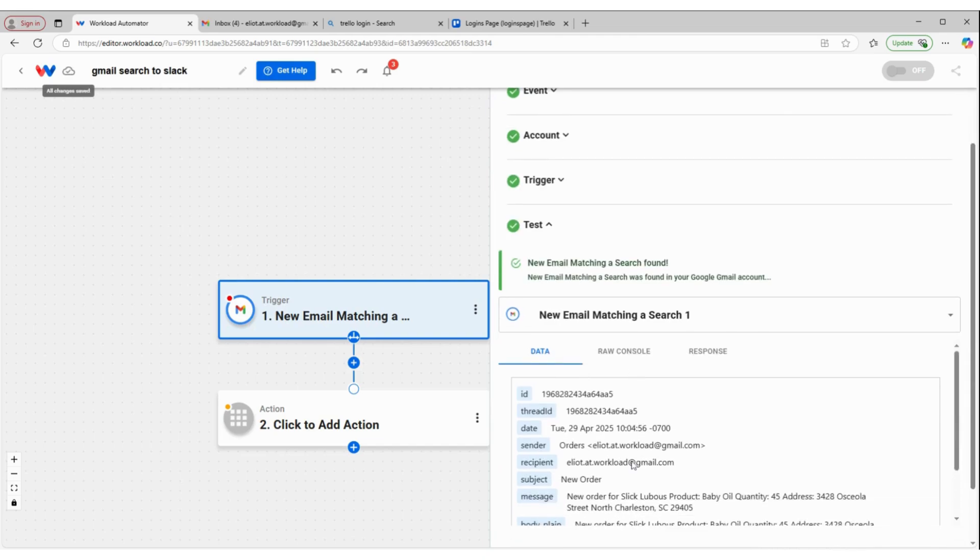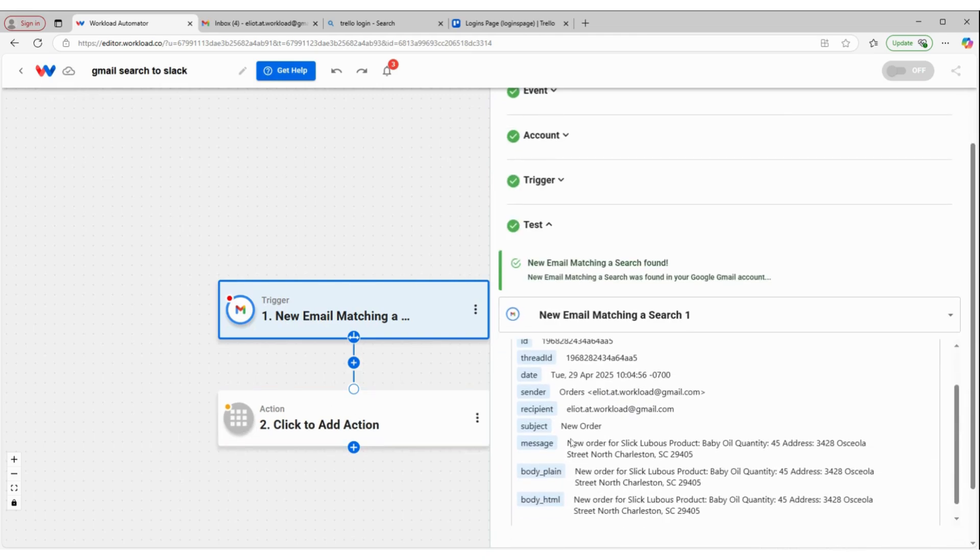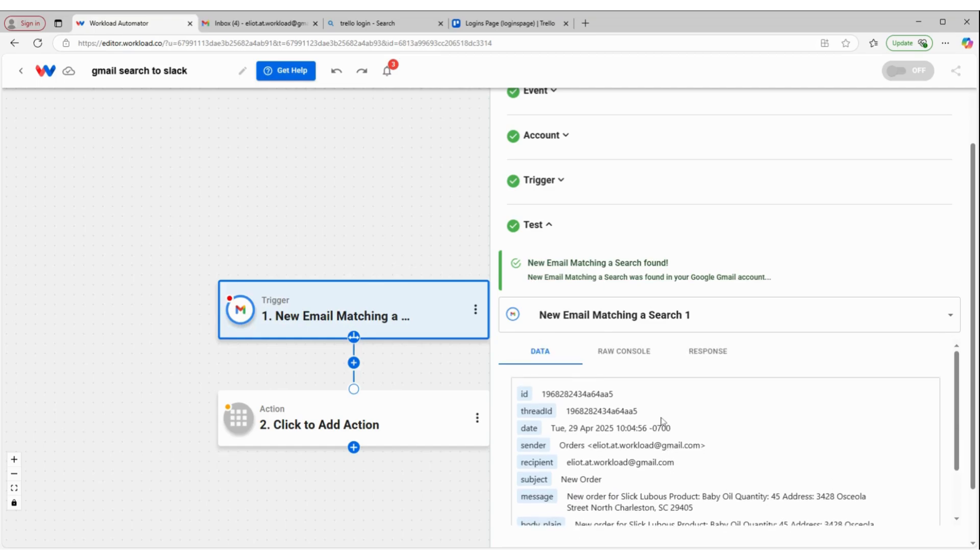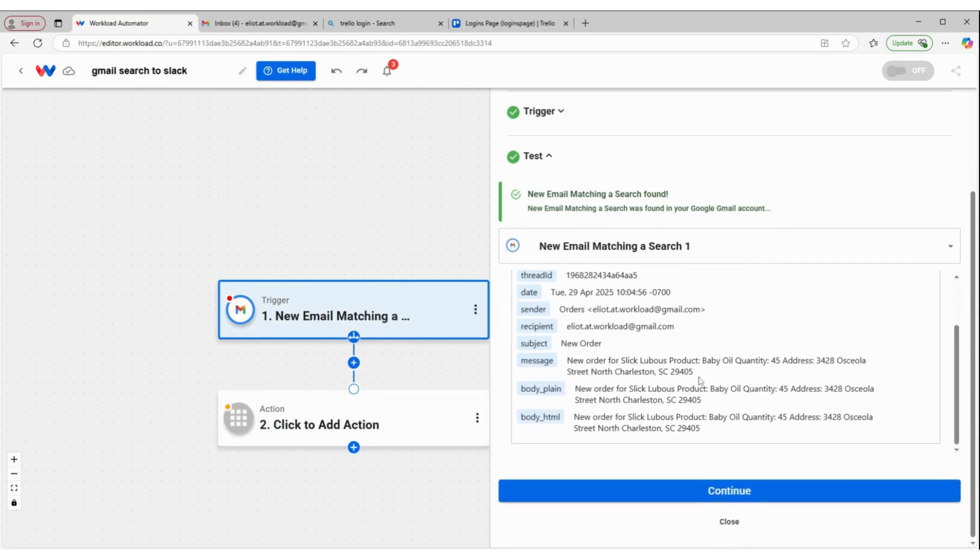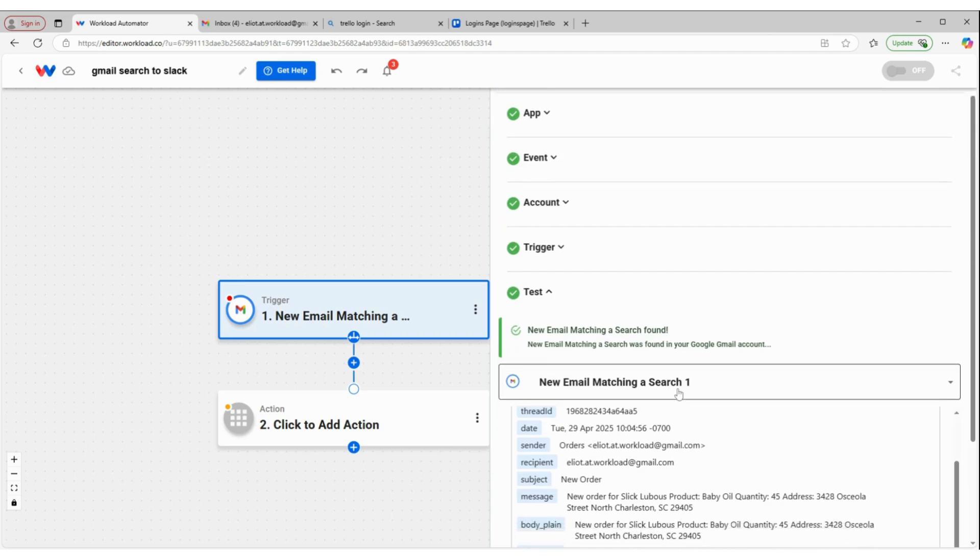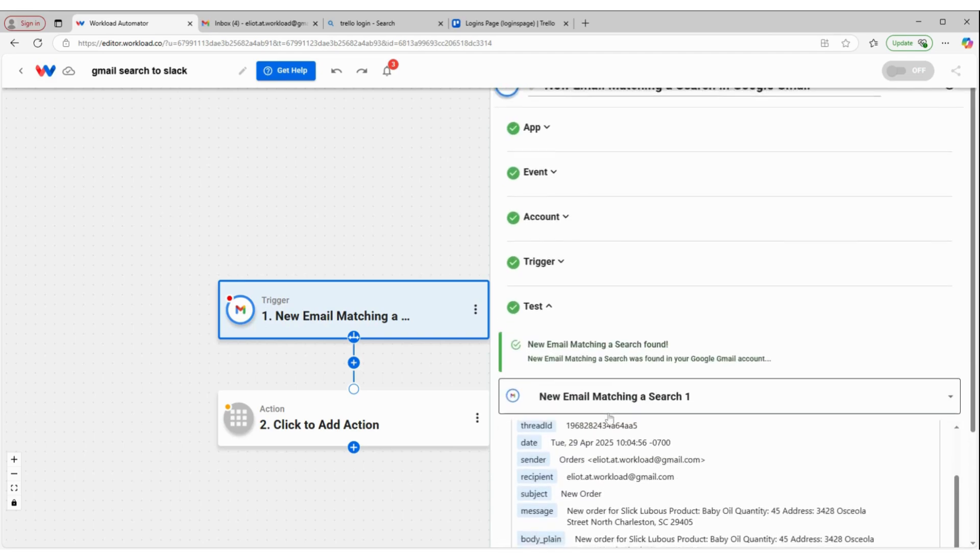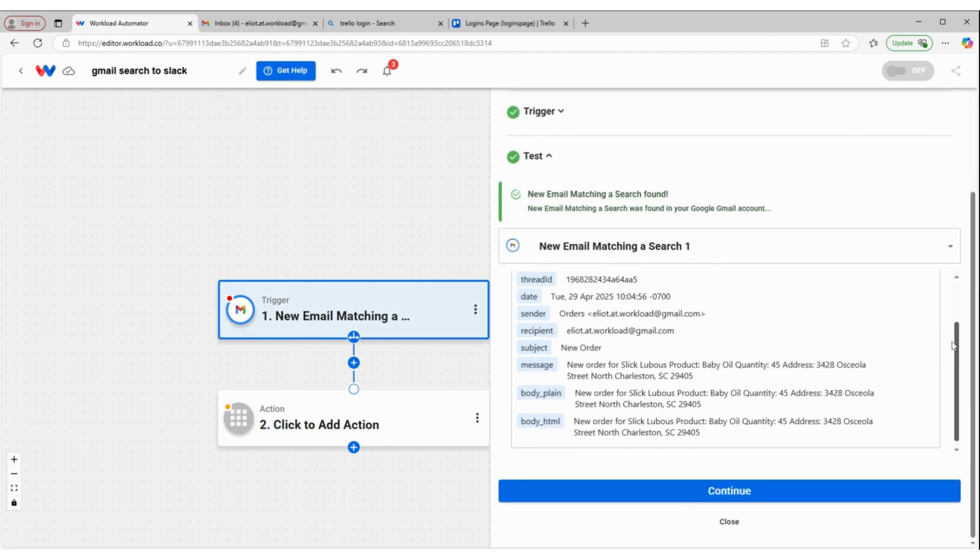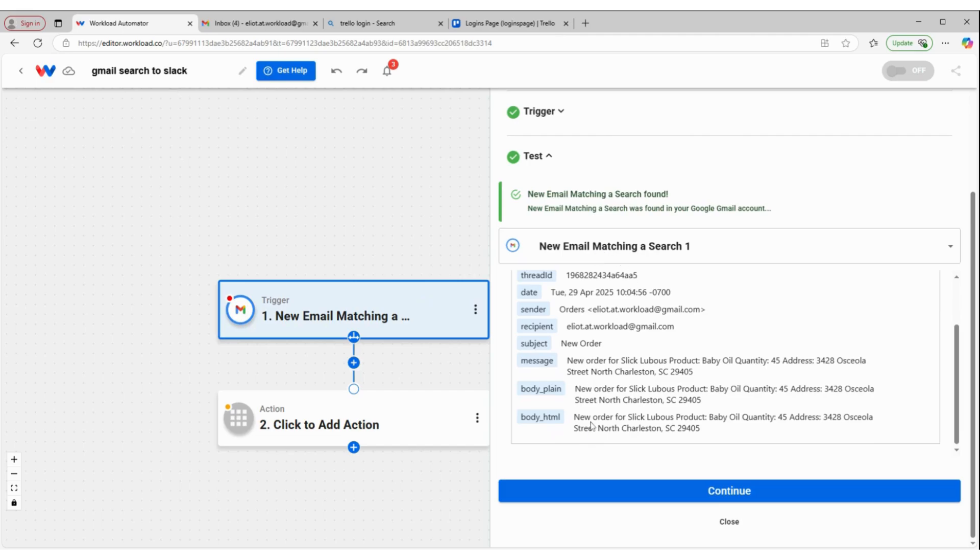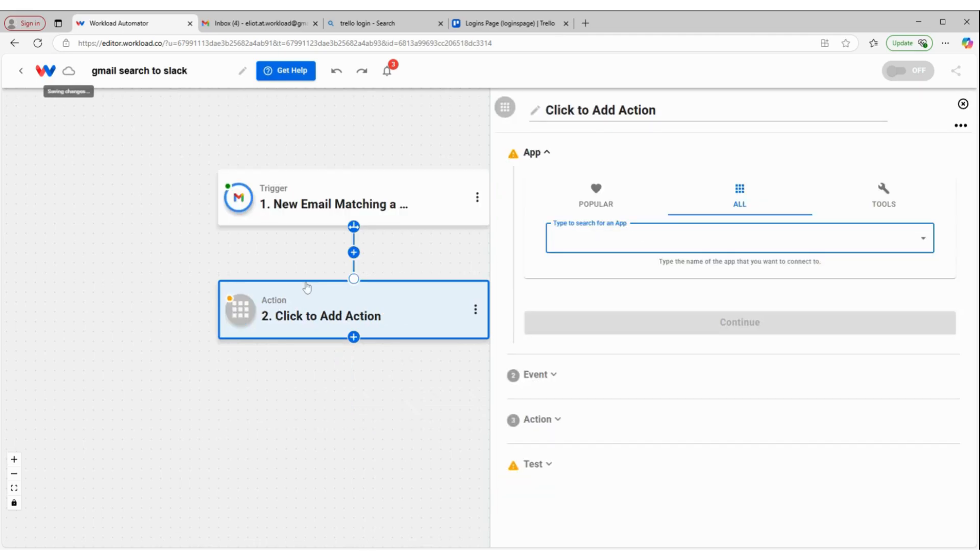That is what's going to be sent to Slack. This is a new order email about a product that we sold. That's what I want to forward to my team. I can see all this information is outside of an array, so I can go directly to step two. Click continue.